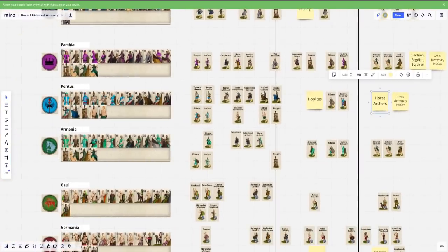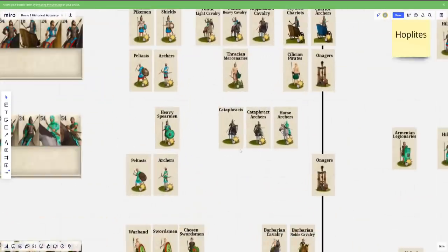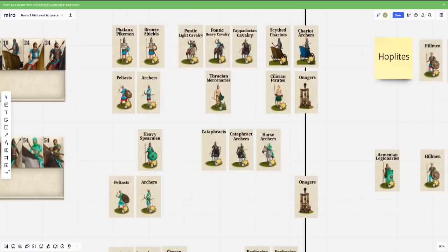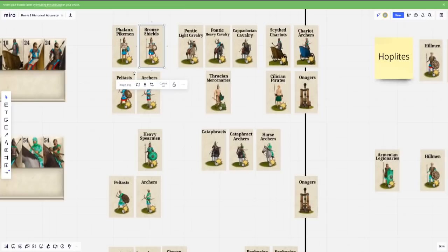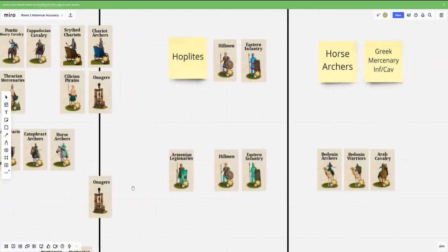The infantry core here is missing somewhat. They've gone away with the idea of Hoplites and Sarissa for more heavy spearmen, which, okay, I can buy. Heavy spearmen is kind of pretty generic across the Mediterranean, so I'll buy it.